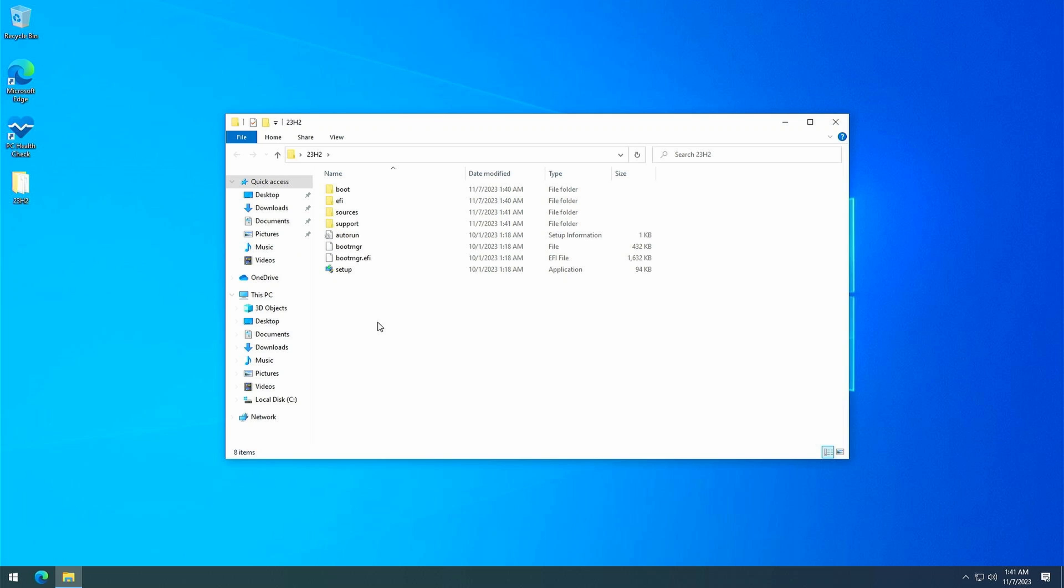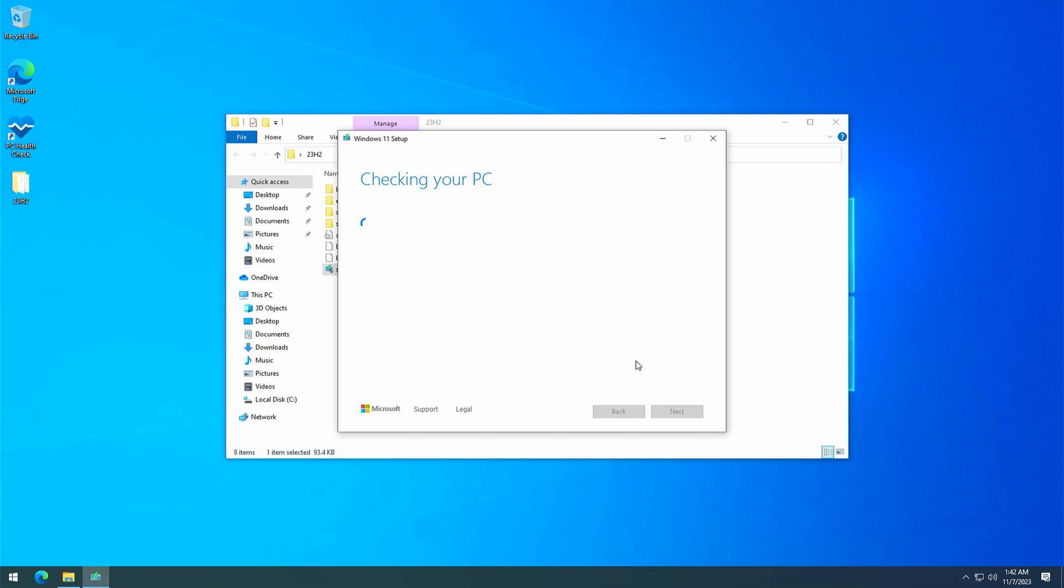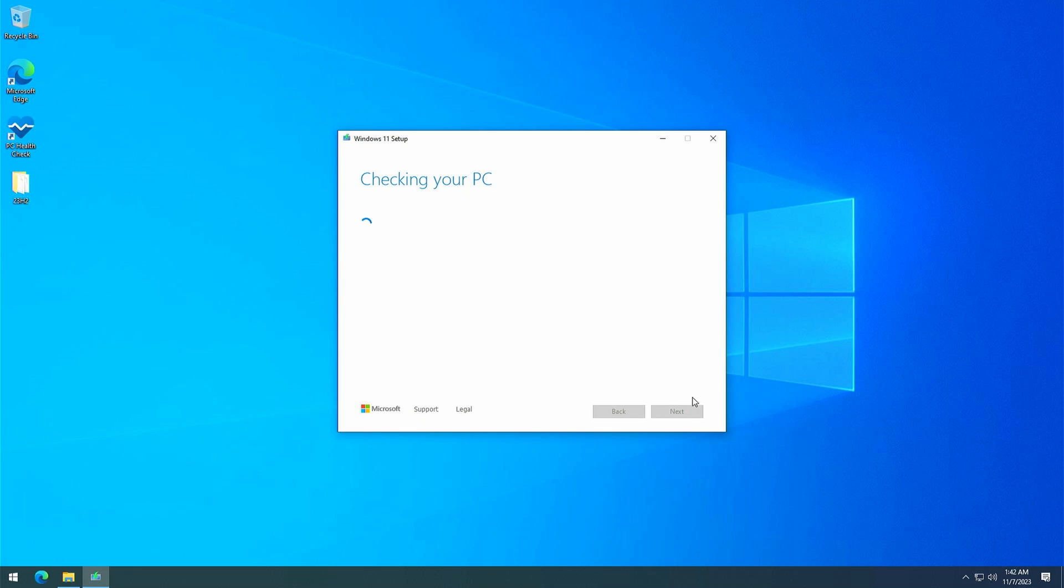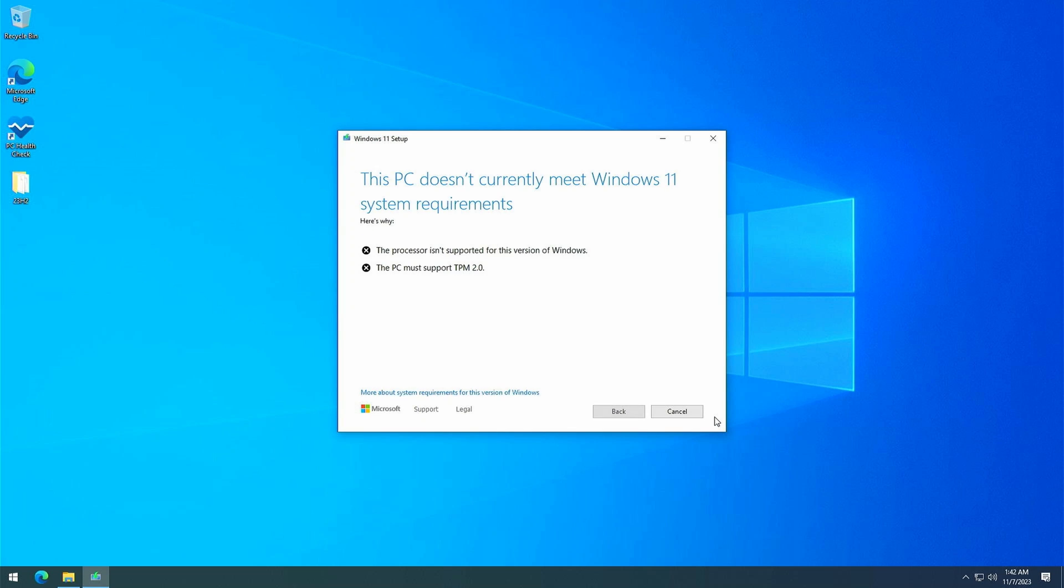If you would try to run the installation without any modifications at this point, this is what you would see. You can see the setup application running the checking your PC step for some time and then it comes back with the same information as we've seen before and we're not allowed to continue.